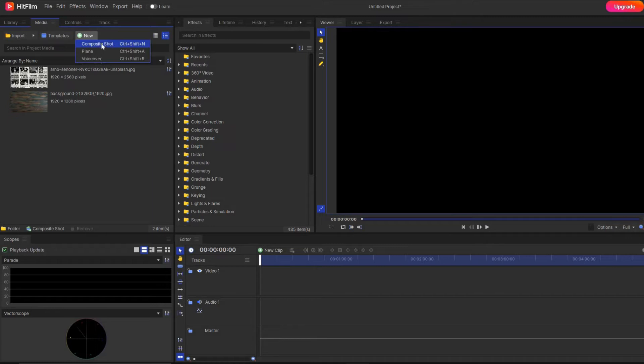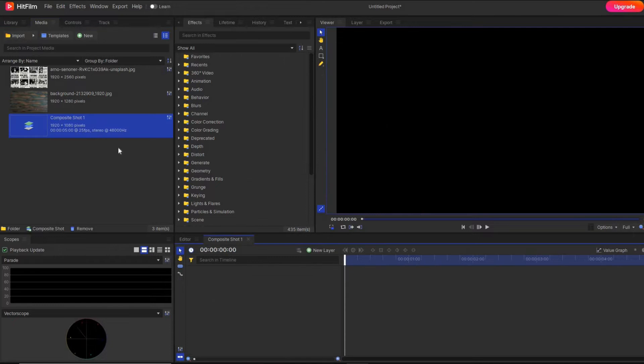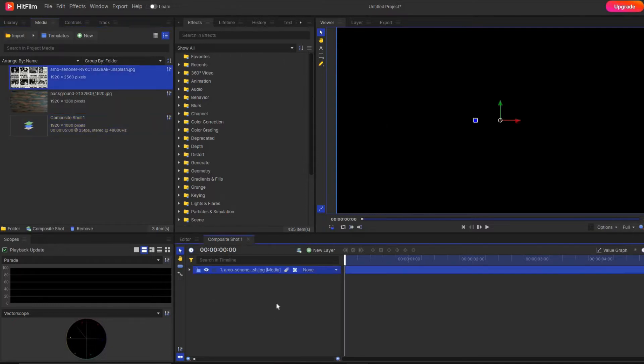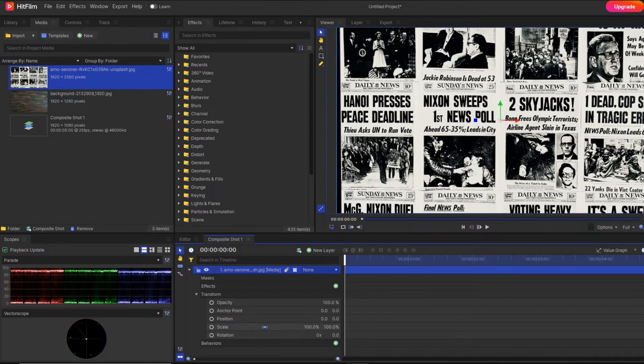So here, first of all, I'm going to make one composite shot. As you can see, this is a simple stock image of a newspaper ad. Here I'm going to apply the text highlight effect.